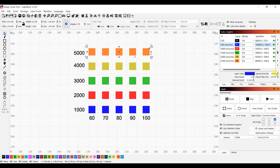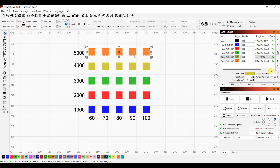Once that's done, we go ahead and set the layer properties. Make sure all of them are in fill mode if you want to test engraving power, or set it to line mode for testing cutting power. We'll set the speeds for the different layers and keep the power at 100% for all of them.